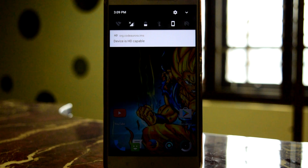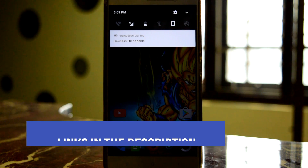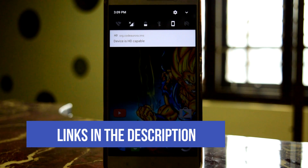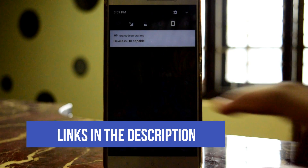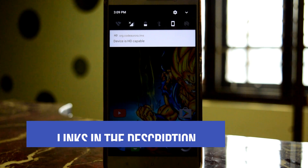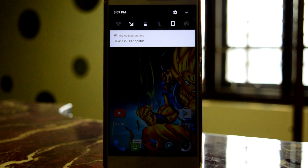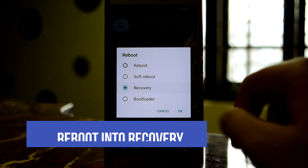First, head into the description and download the CyanogenMod 14.1 ROM file. If you have already downloaded the ROM, then download the KenzoRadio zip file. All the links are in the description, check them out.